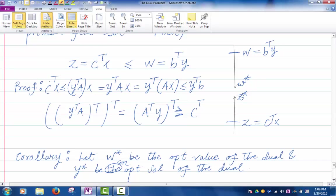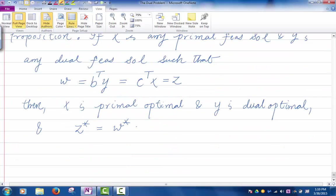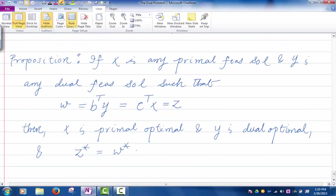Note that I haven't said yet that the optimal values of the two problems are the same. So far I proved that the primal objective value is less than the dual objective value. Now I'm saying if there exist values of X and Y for which the two problems have the same objective values, then we have found the optimal values — they have the same optimal values.